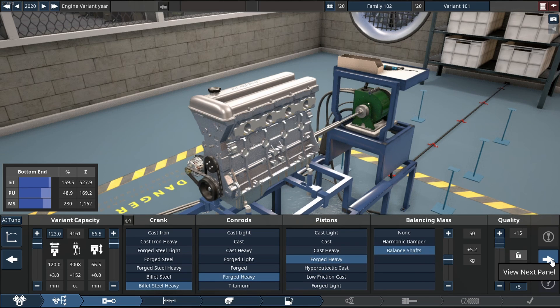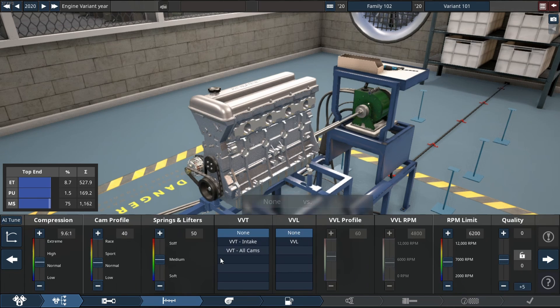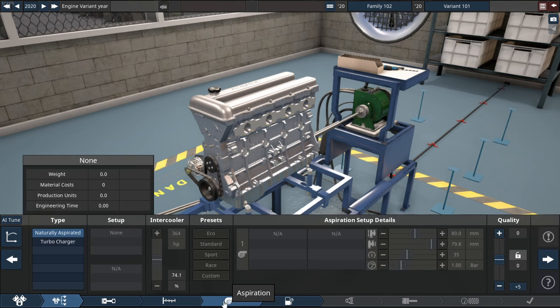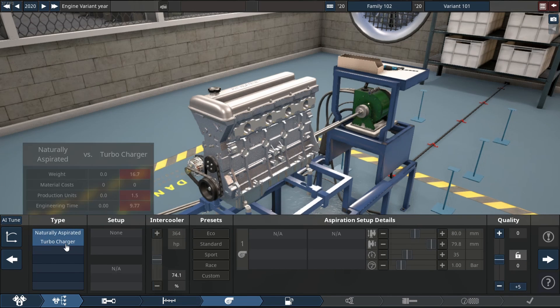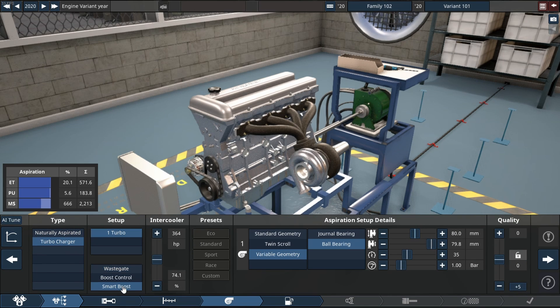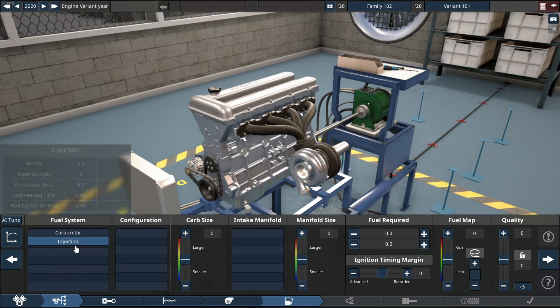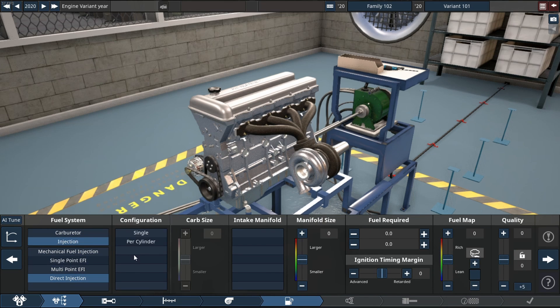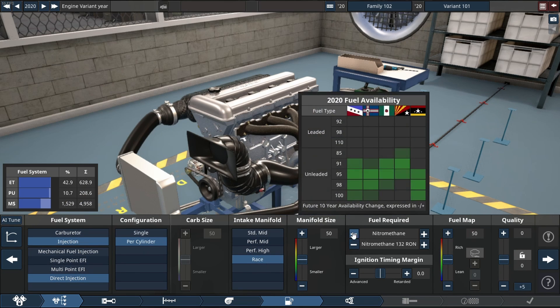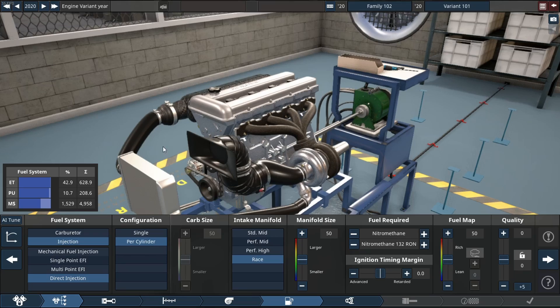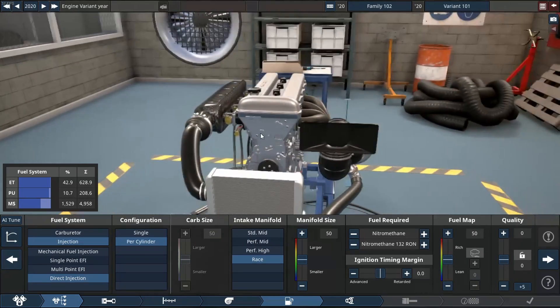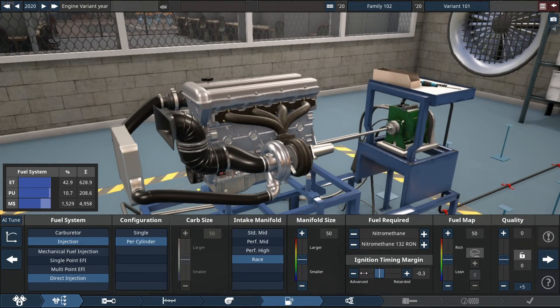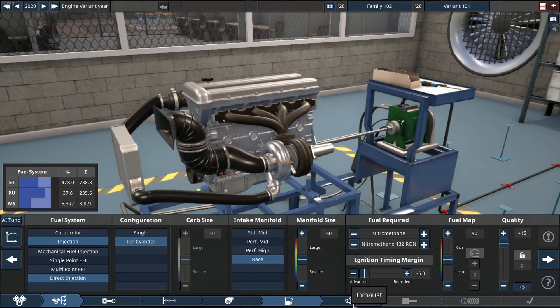We are using quality sliders at plus 15, VVT on all cams, single turbo configuration because that's what's available to us. For fuel system we are using direct injected pistons, race intake manifold, and my favorite fuel which is nitromethane. We're using the same quality sliders as the rest of the engine build.